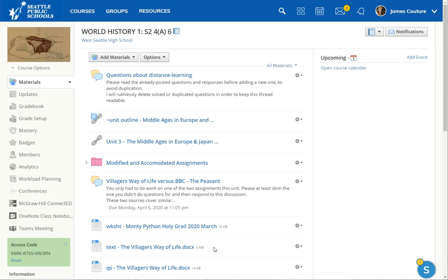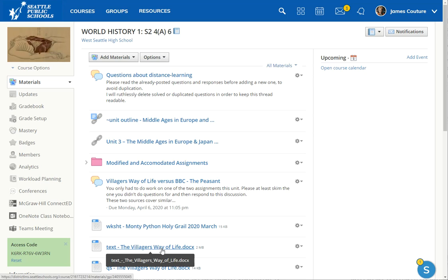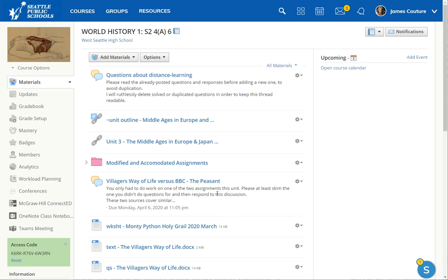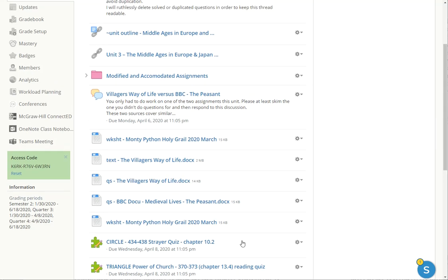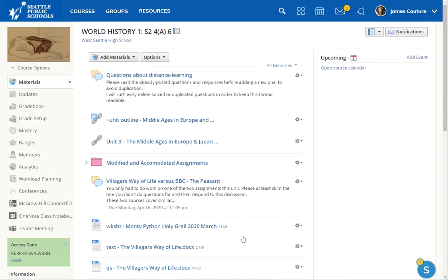The idea would be that they could kind of scan through here and figure out, this is fine, this needs modification, I can find an alternate reading that covers the same basic ideas as this. So the special ed staff would want to figure out what can I do with the students that I'm trying to help to make this page work better for those students.